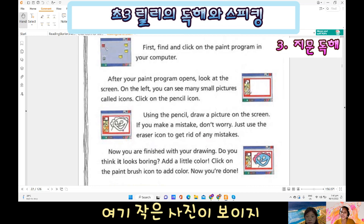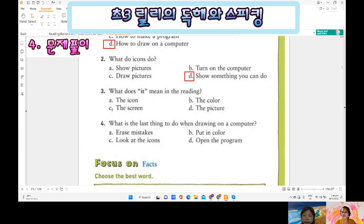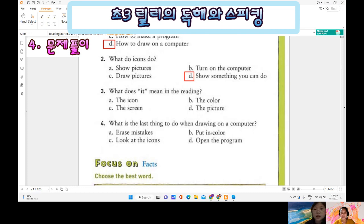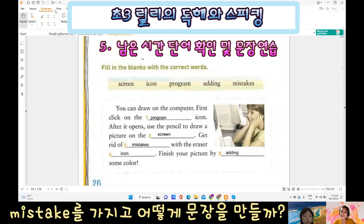Okay, now look at this — you can see a small picture here. This is what we call icons. Does it mean the picture in the drawing? Yes, the picture. Very good, Lily! Okay, we have six minutes more.